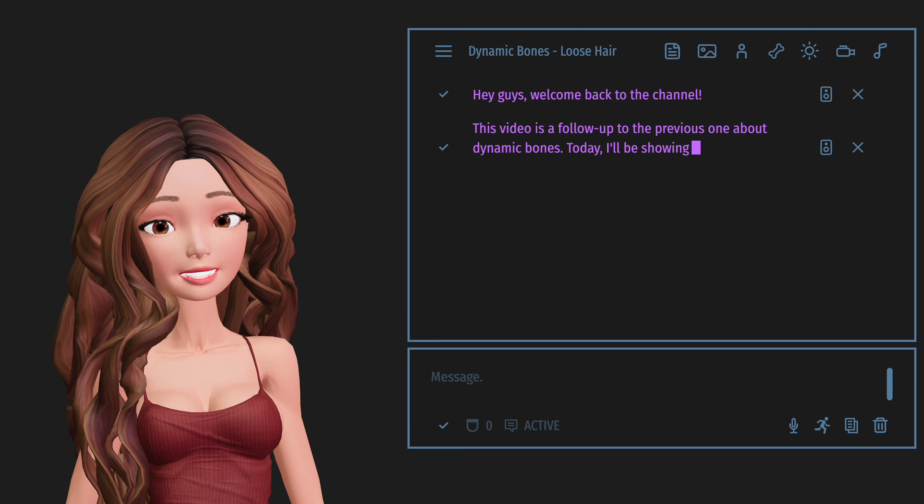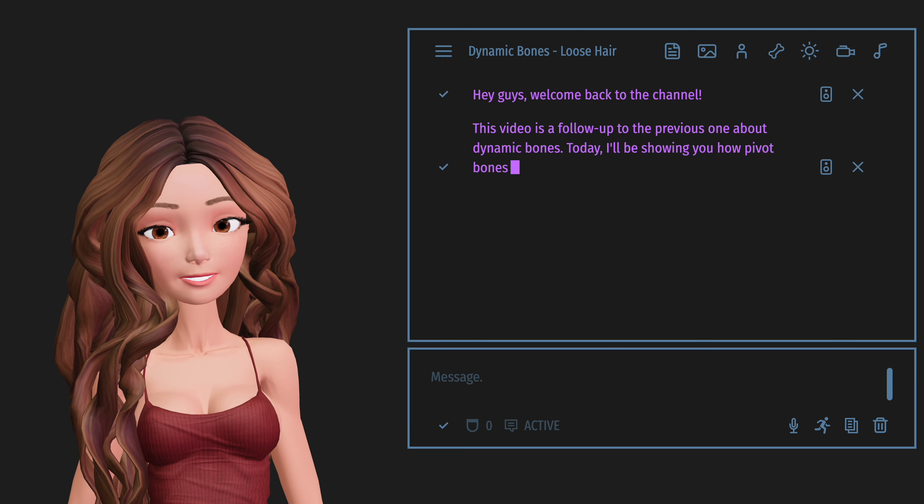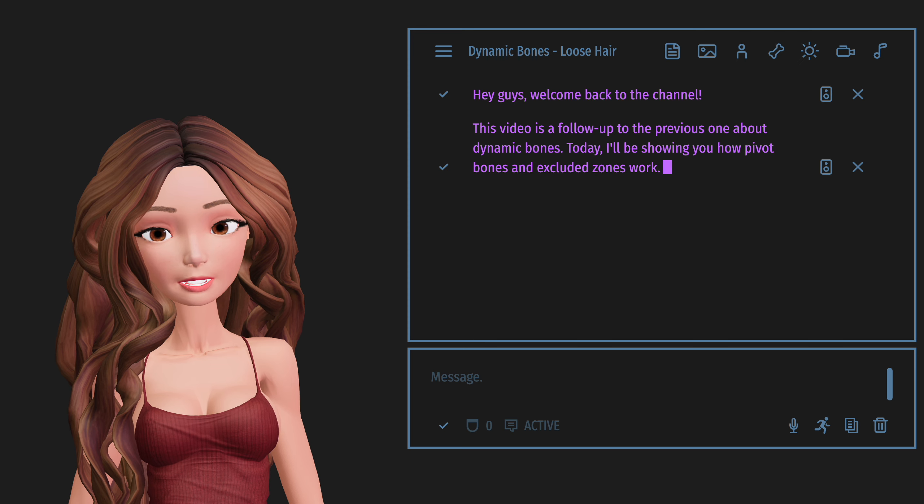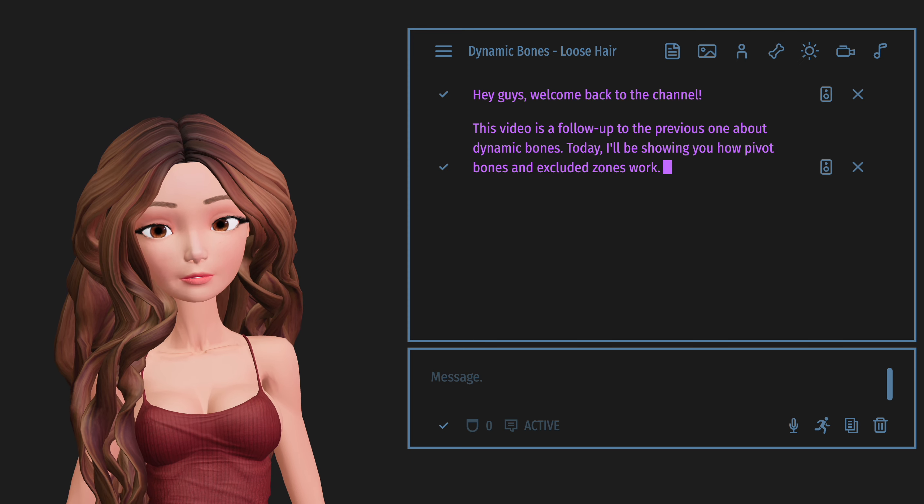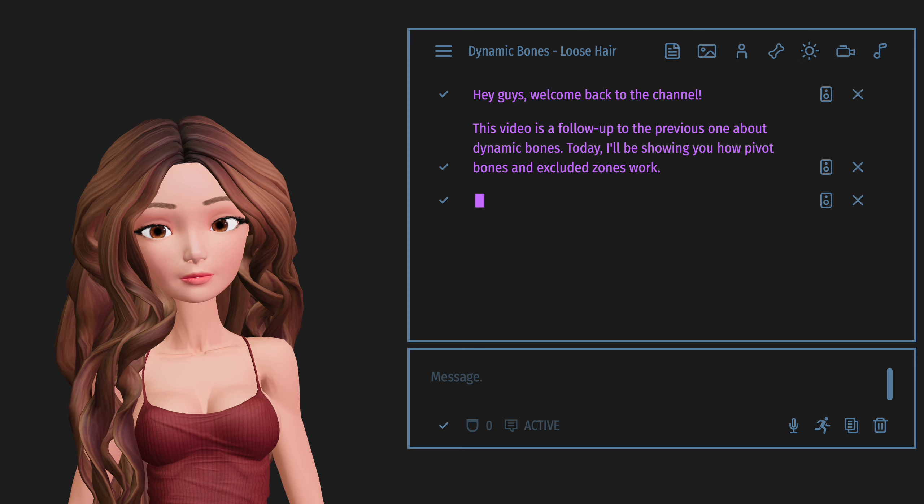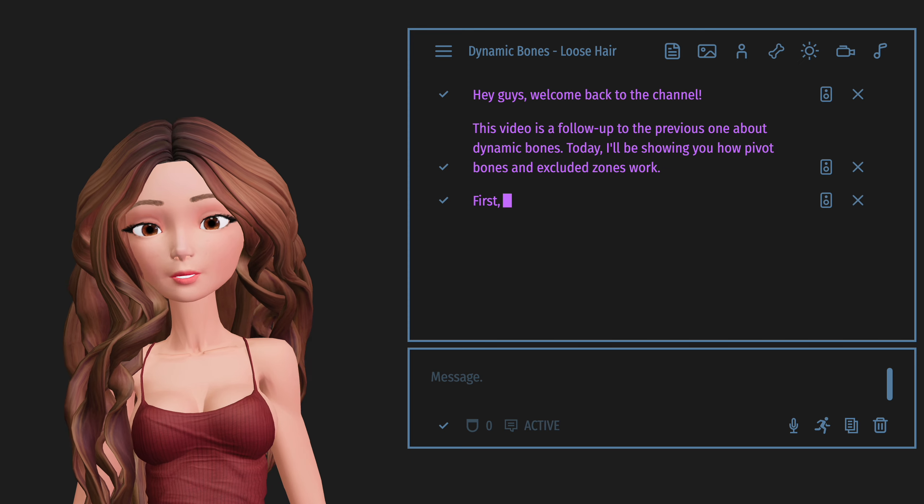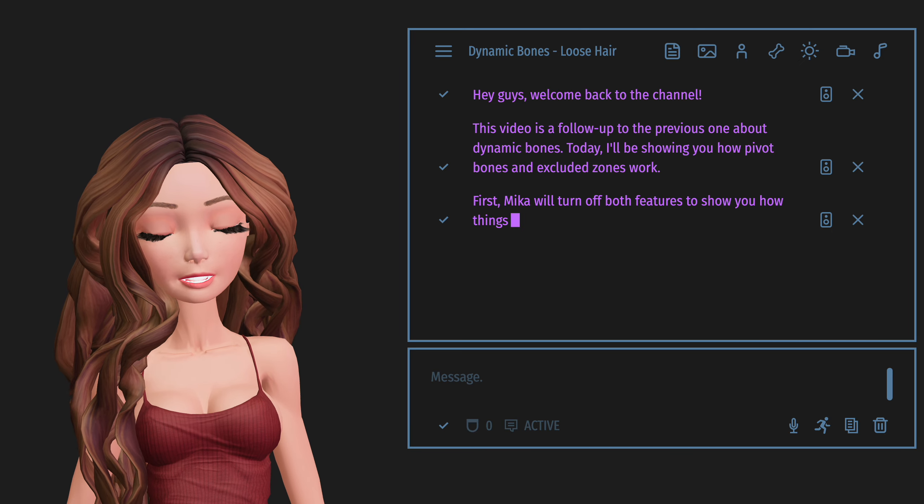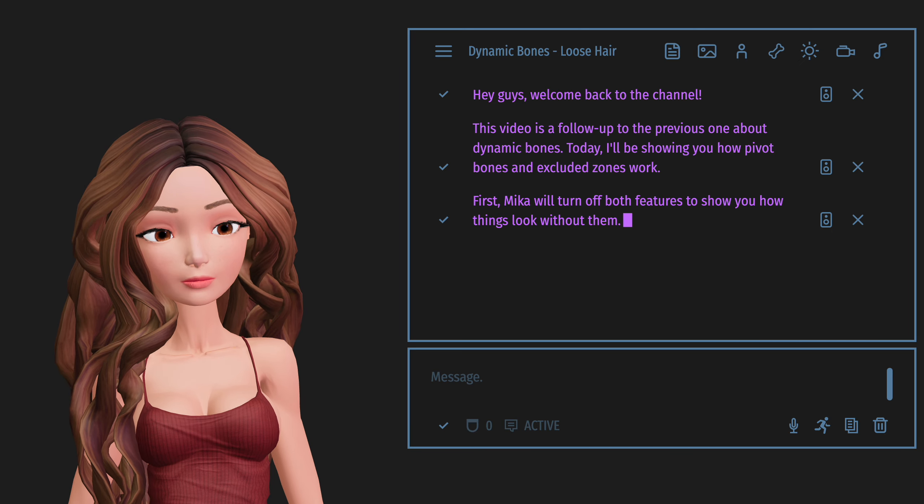Today, I'll be showing you how pivot bones and excluded zones work. First, Mika will turn off both features to show you how things look without them.